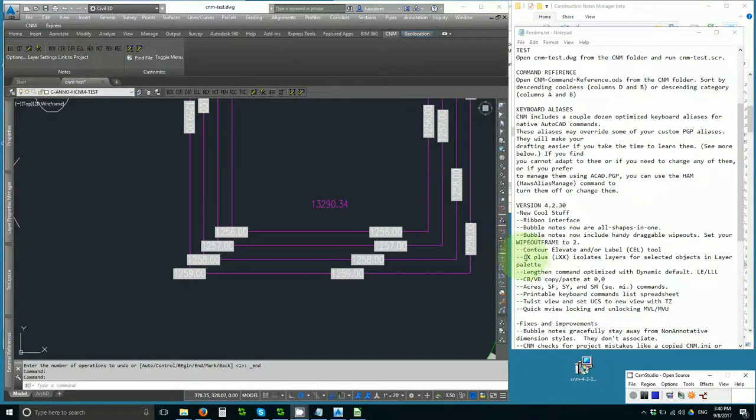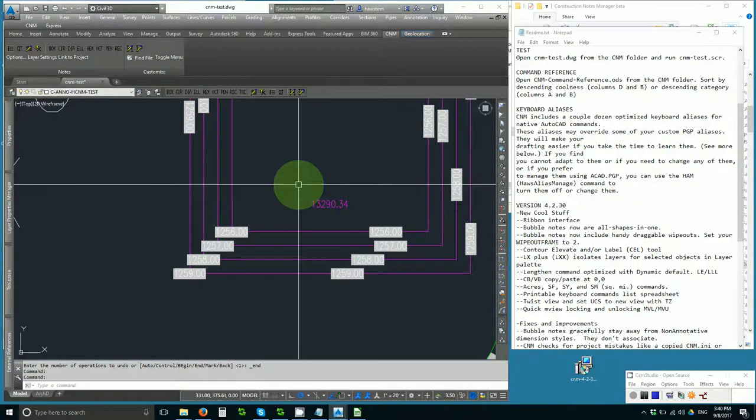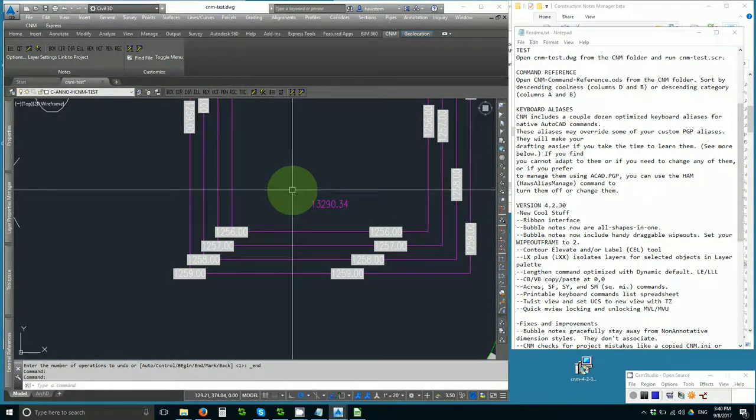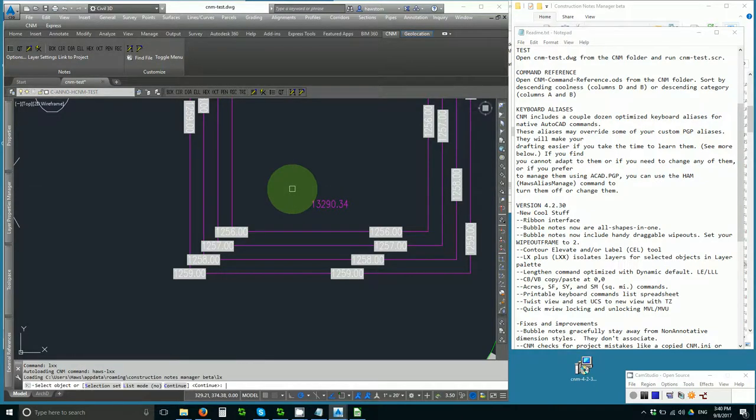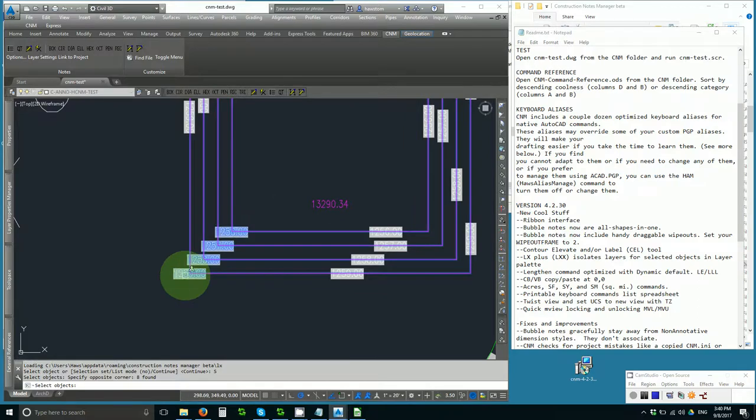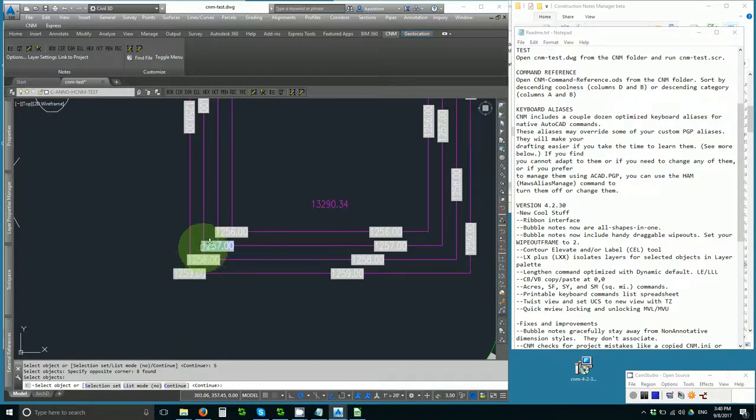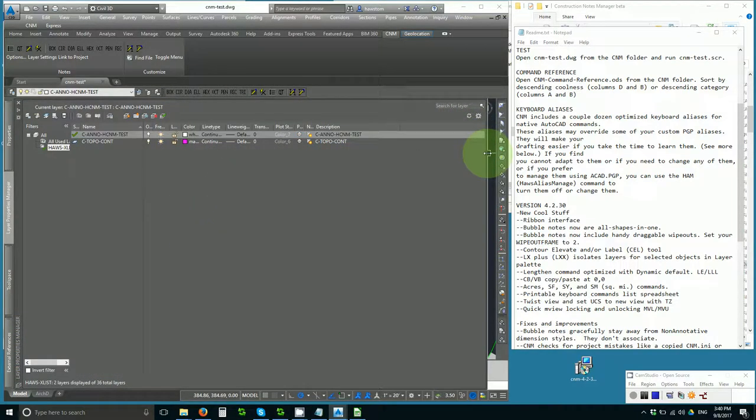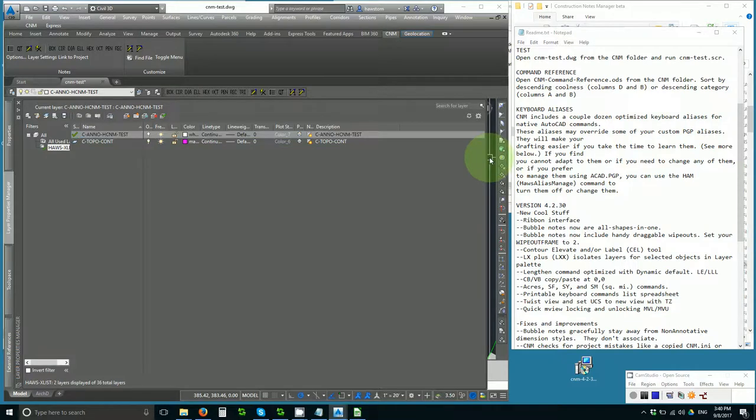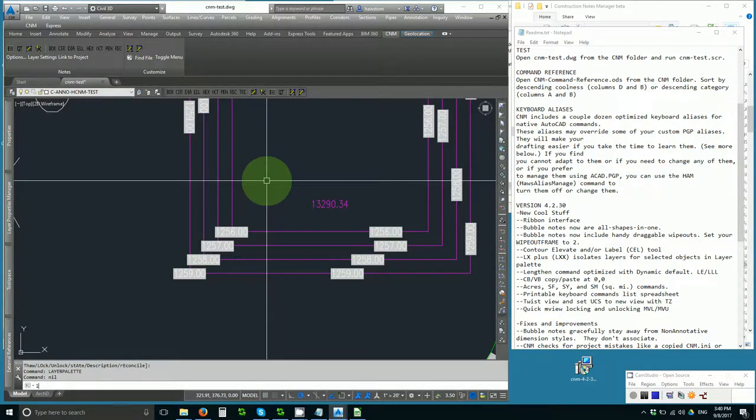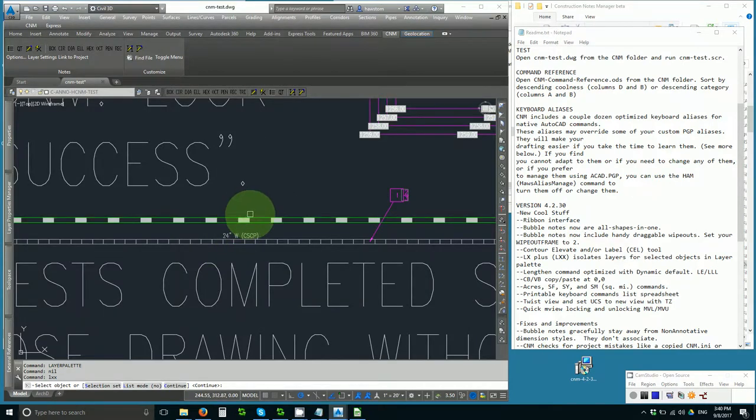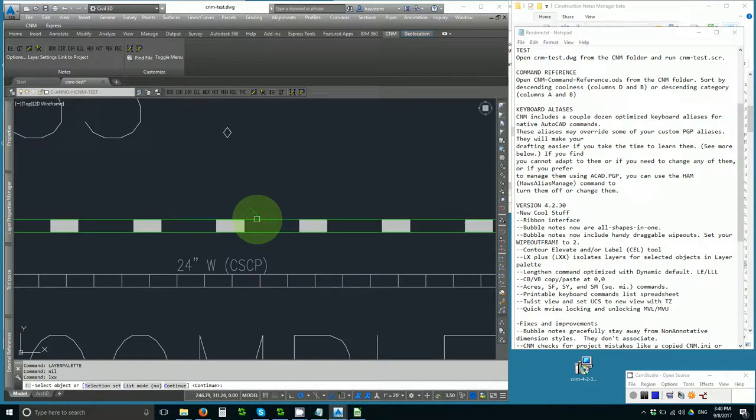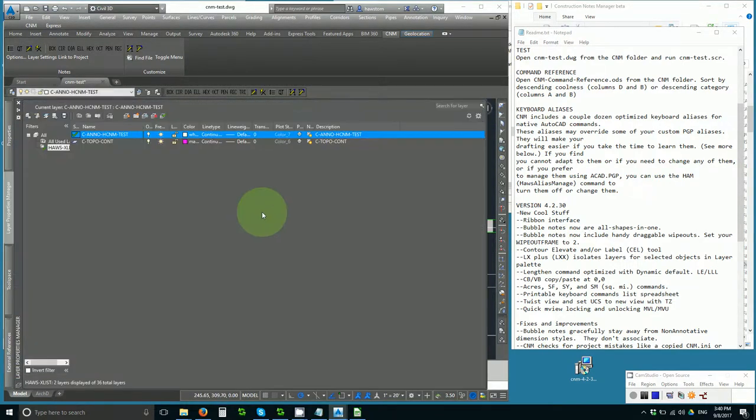Next, an LX Plus, called LXX, isolates layers for selected objects in the layer palette. And it has several options. I can type LXX, say I want to use a selection set, and just pick these, and it'll isolate them in the layer palette once I hit continue. I can also do nested layer style, where I pick one at a time. And I say LXX, and I say I'll take this layer, and I'll take this layer. Continue, and I get those layers in the layer palette.